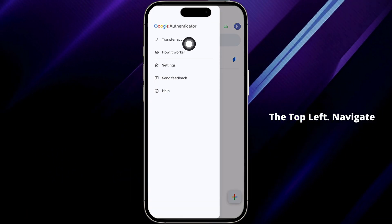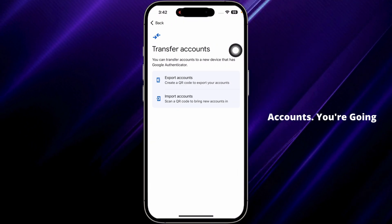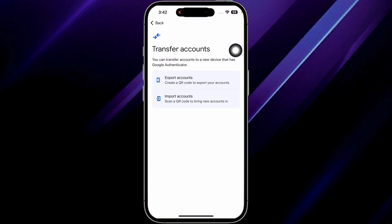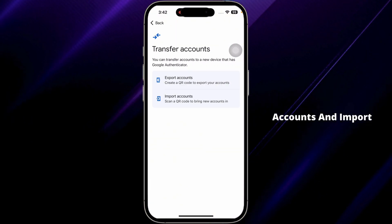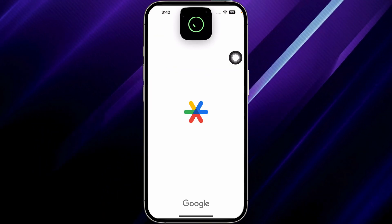To export these accounts, click on the three bars at the top left and navigate to the option Transfer Accounts. You'll get two options: Export Accounts and Import Accounts. Click on Export Accounts.